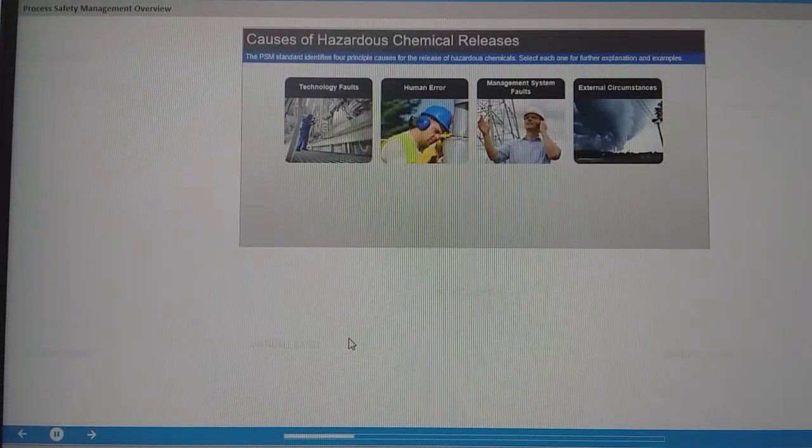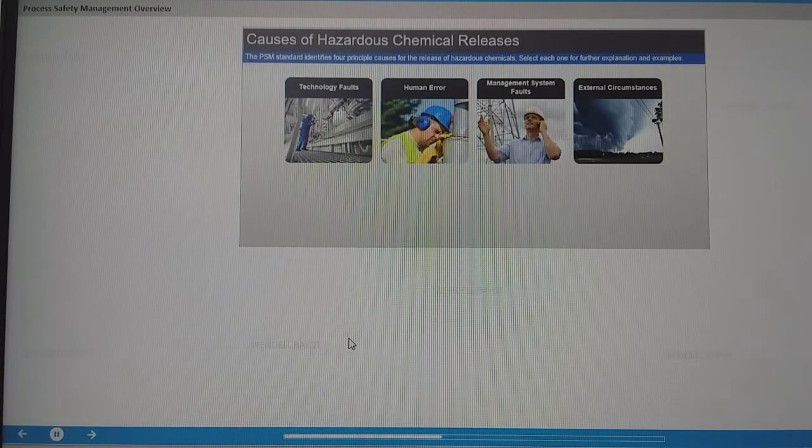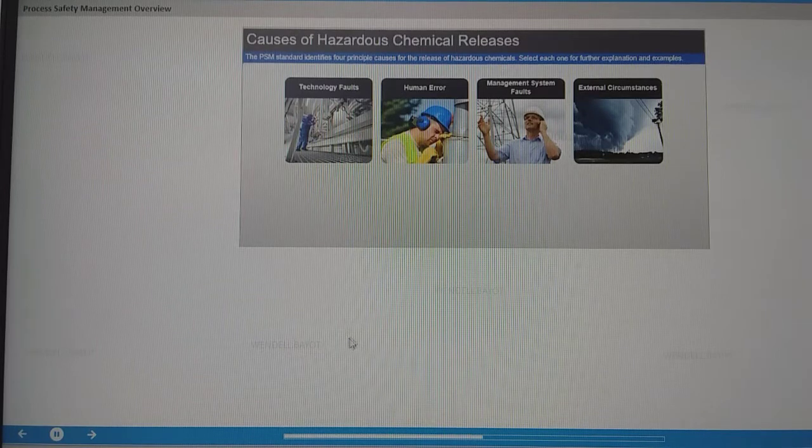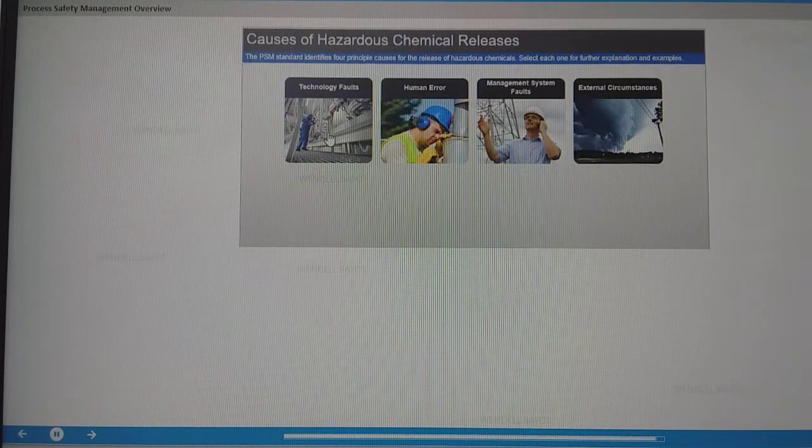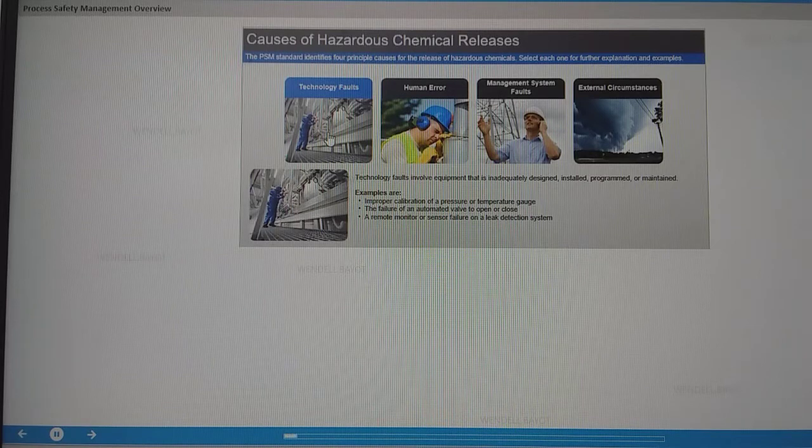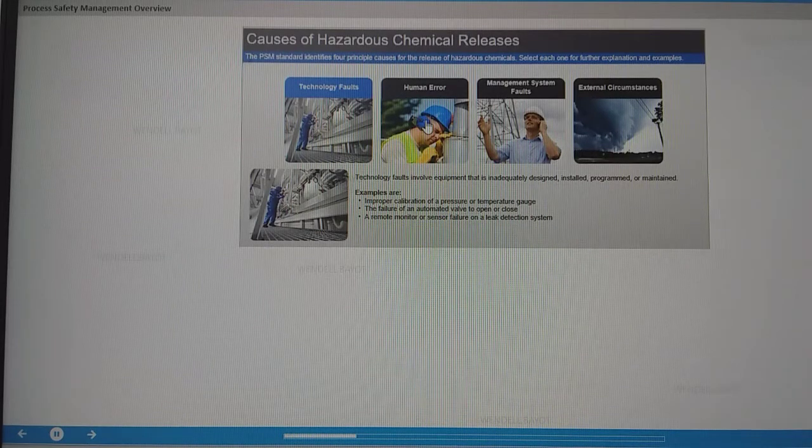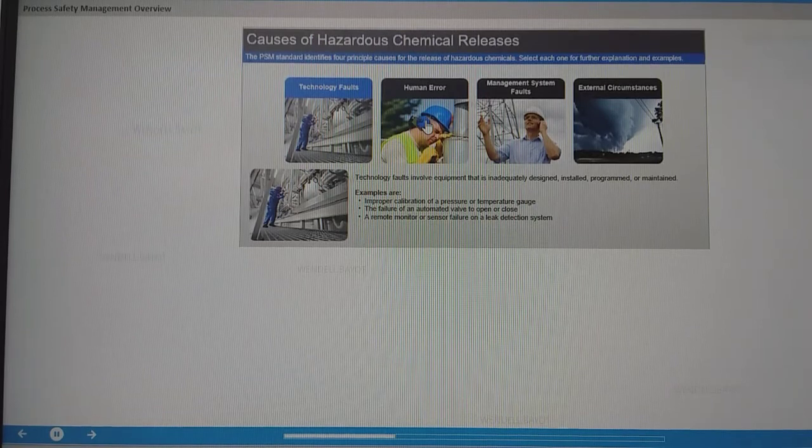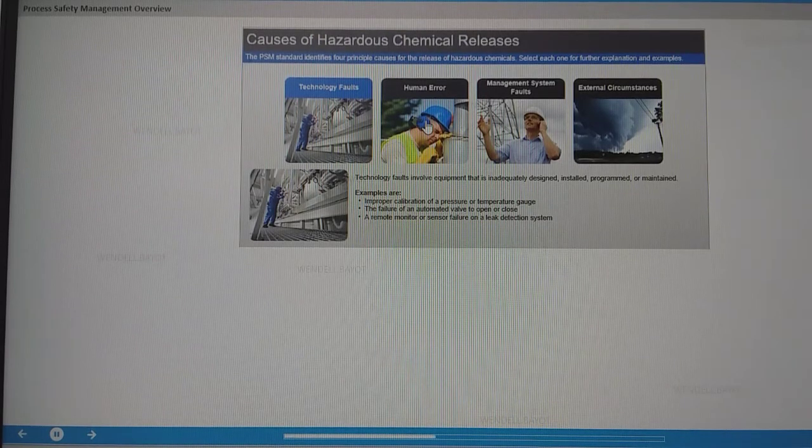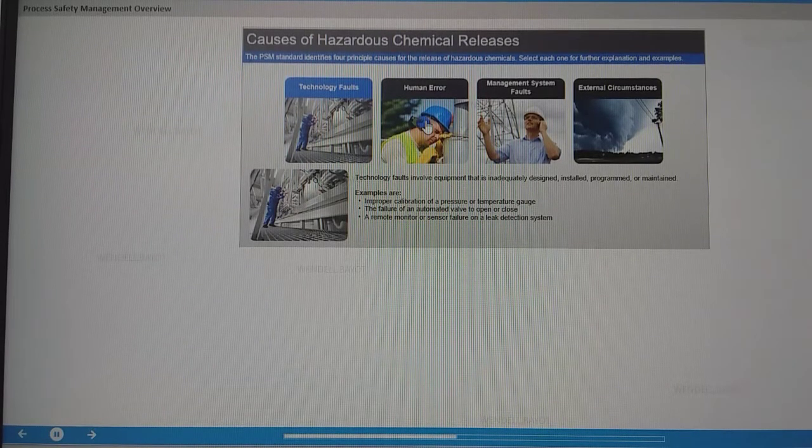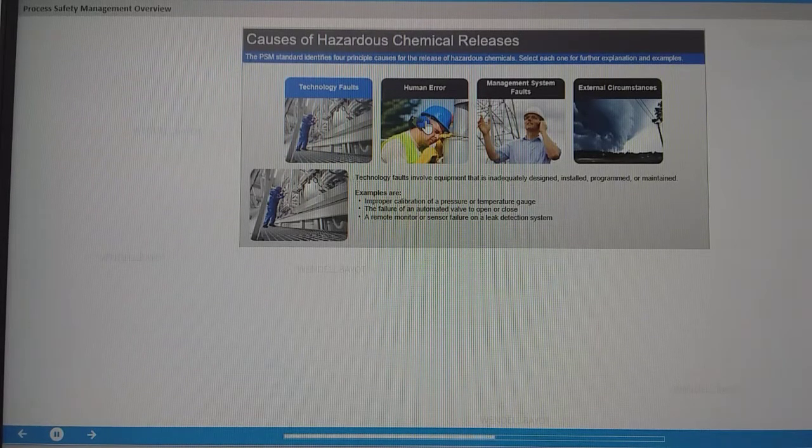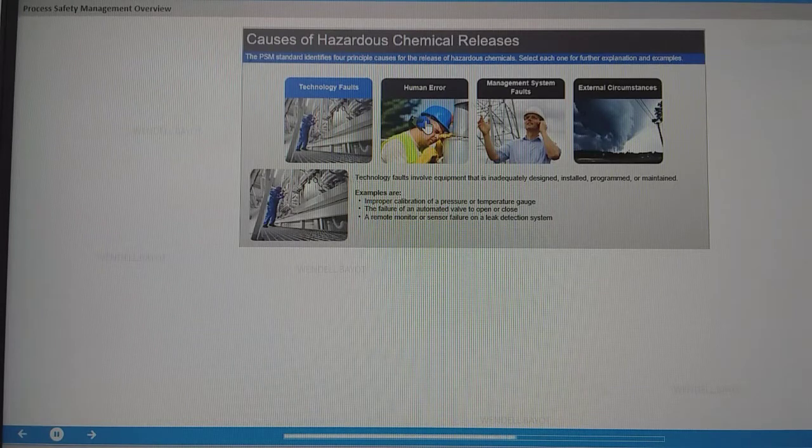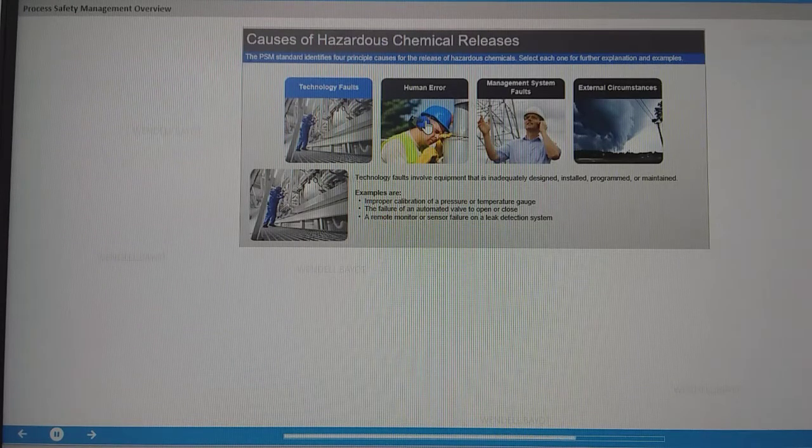The PSM standard identifies four principal causes for the release of hazardous chemicals. Technology faults involve equipment that is inadequately designed, installed, programmed, or maintained. Examples are improper calibration of a pressure or temperature gauge, the failure of an automated valve to open or close, and a remote monitor or sensor failure on a leak detection system.